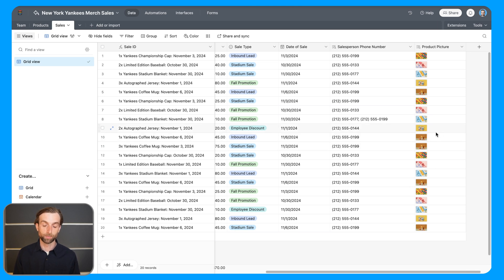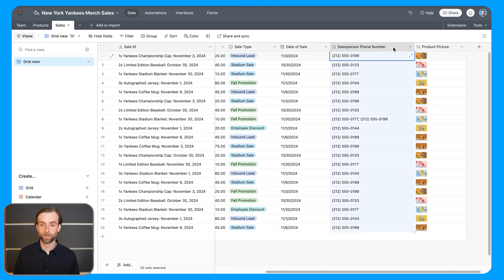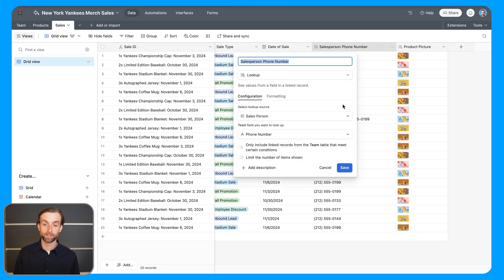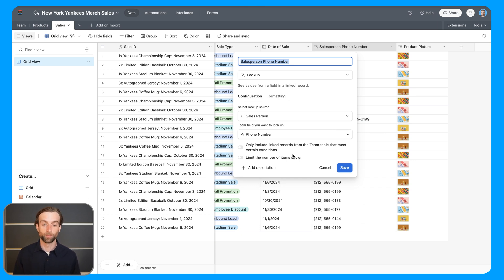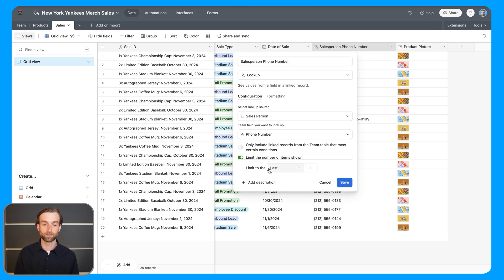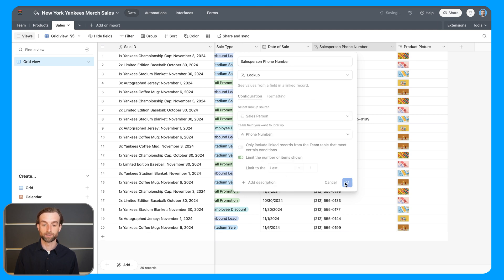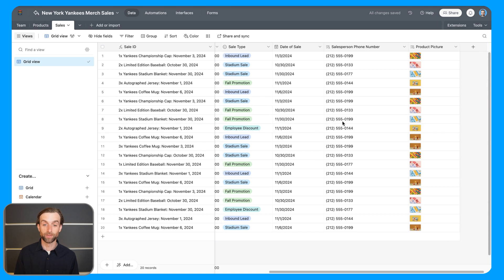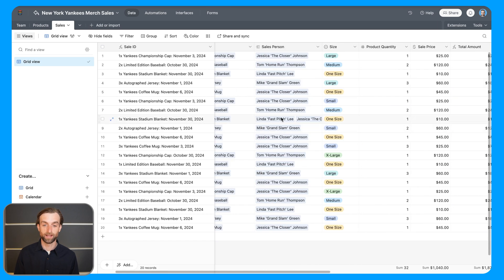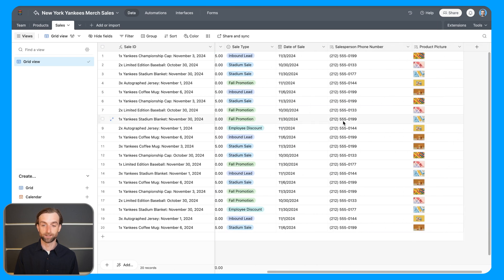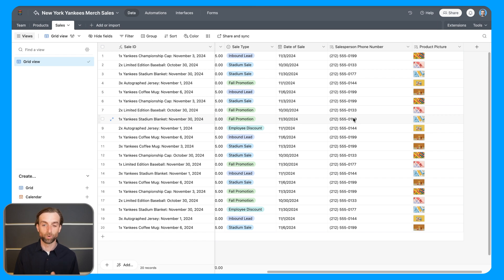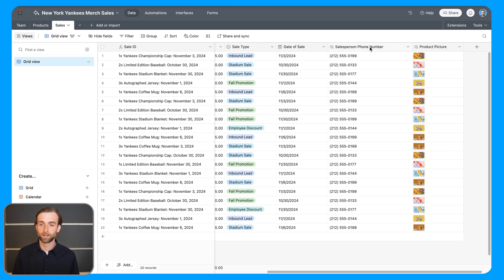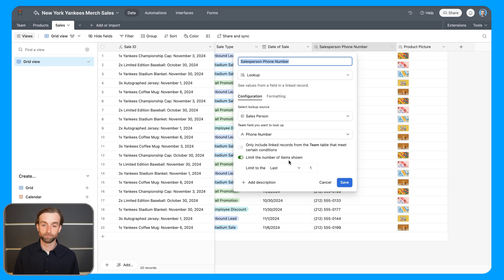Now, before we move on to rollups, I have a couple more things I want to tell you about a lookup. So even though I told you before that lookups will pull in all of the matches, we do have an option to limit the number of matches that it shows. So if I toggle this on, I can actually limit to the last and give it a specific number. So if I leave it at the last one and click save, then it's only going to show me one number, even though I know that this one actually had multiple matches. So in this case, maybe you'd want that because you just want one easy phone number and both people are aware of the sale, so you can just get their one phone number.